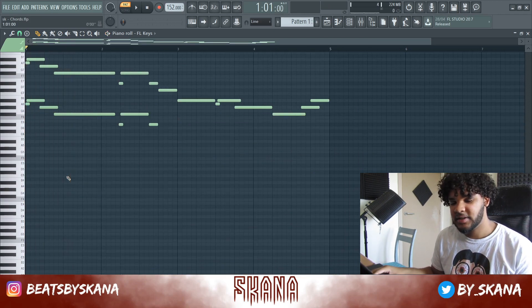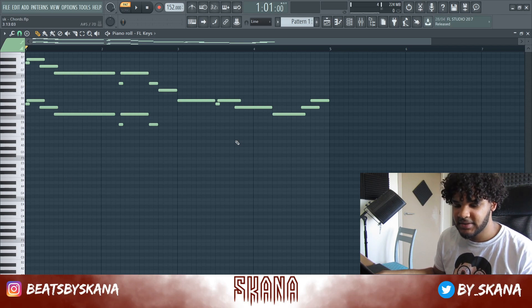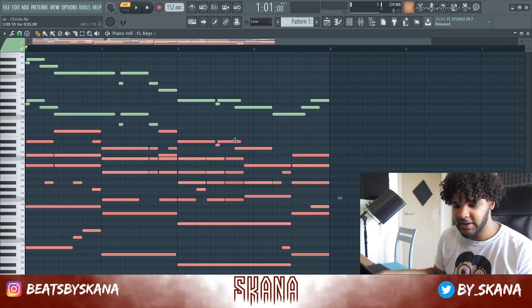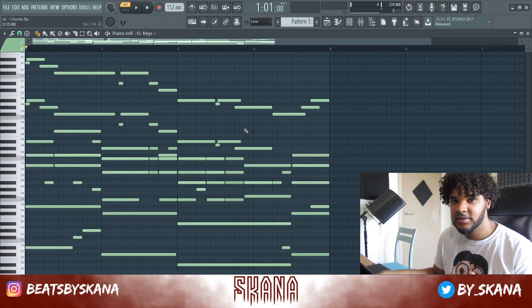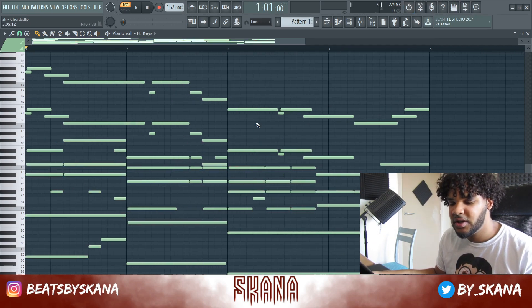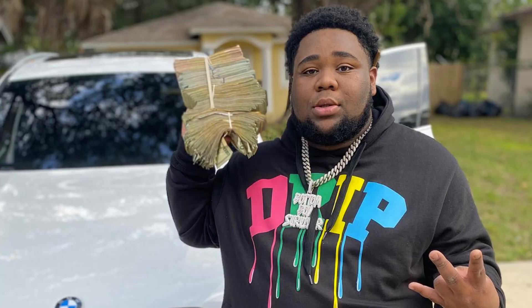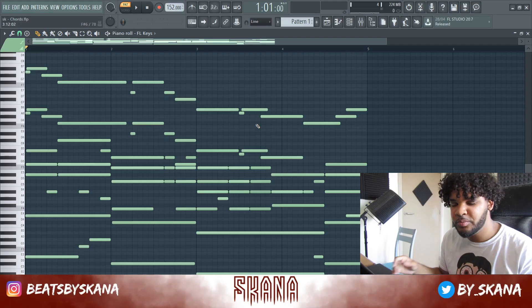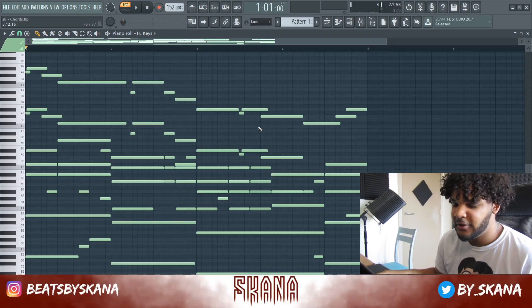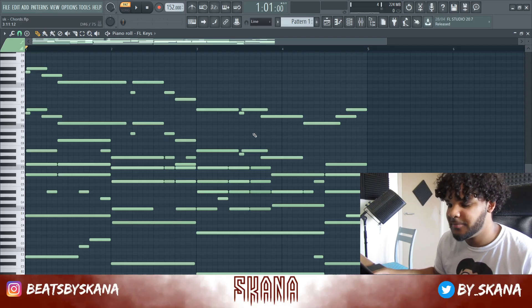That is sounding really nice for counter melodies or something. You hear that a lot in NBA YoungBoy or rock wave type loops — they do that a lot.